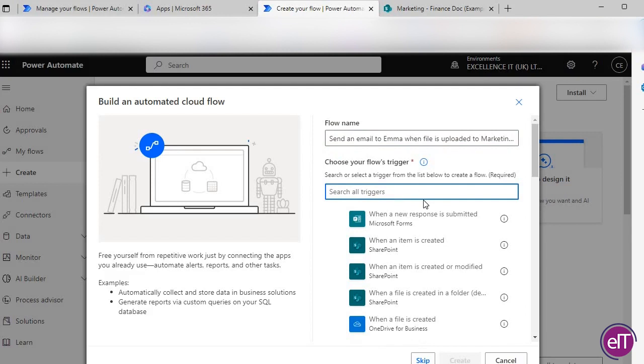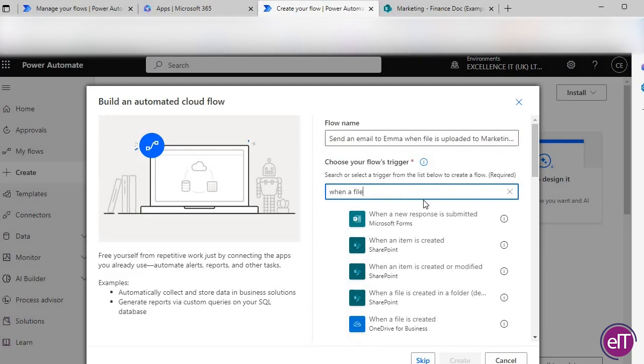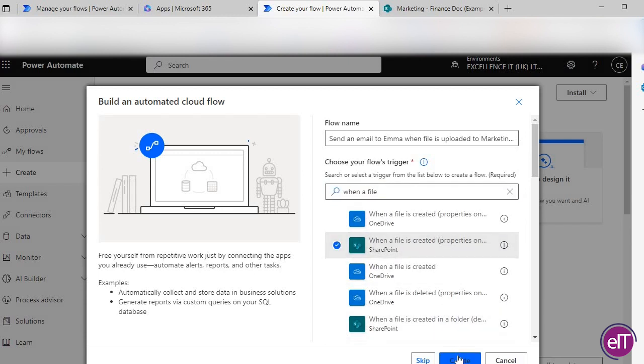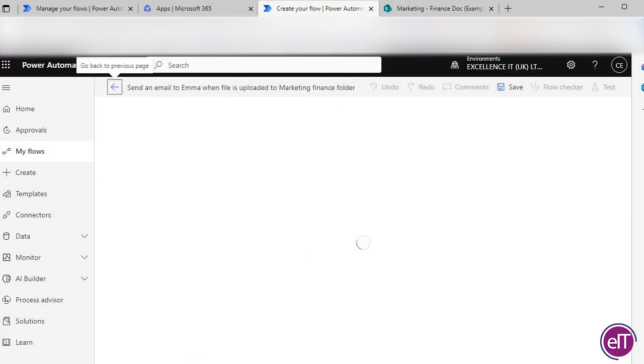Once we've given our flow a name, click on Choose Your Flow's Trigger and search for 'When a file is created, Properties Only.' Then press Create.